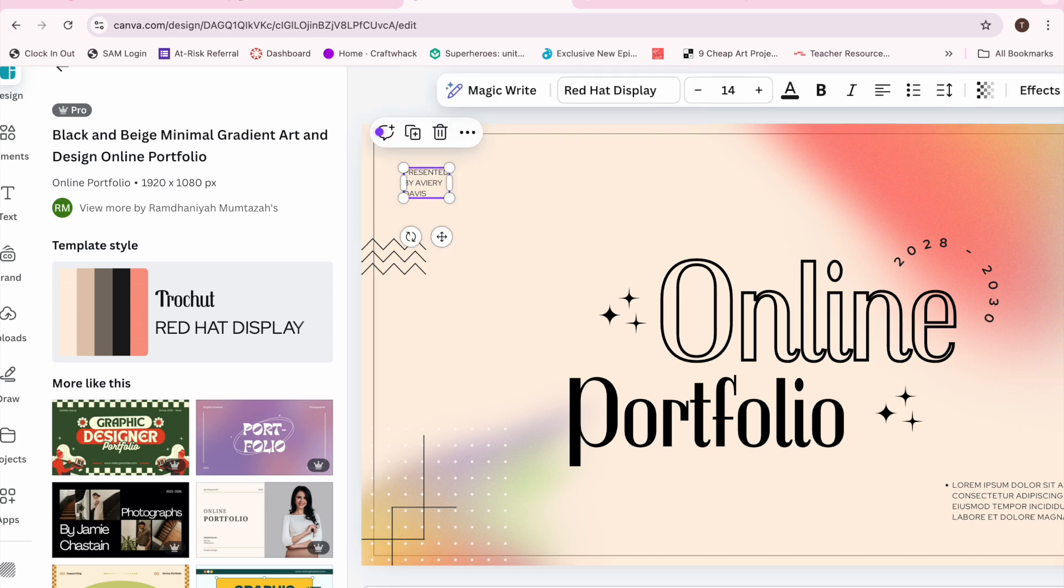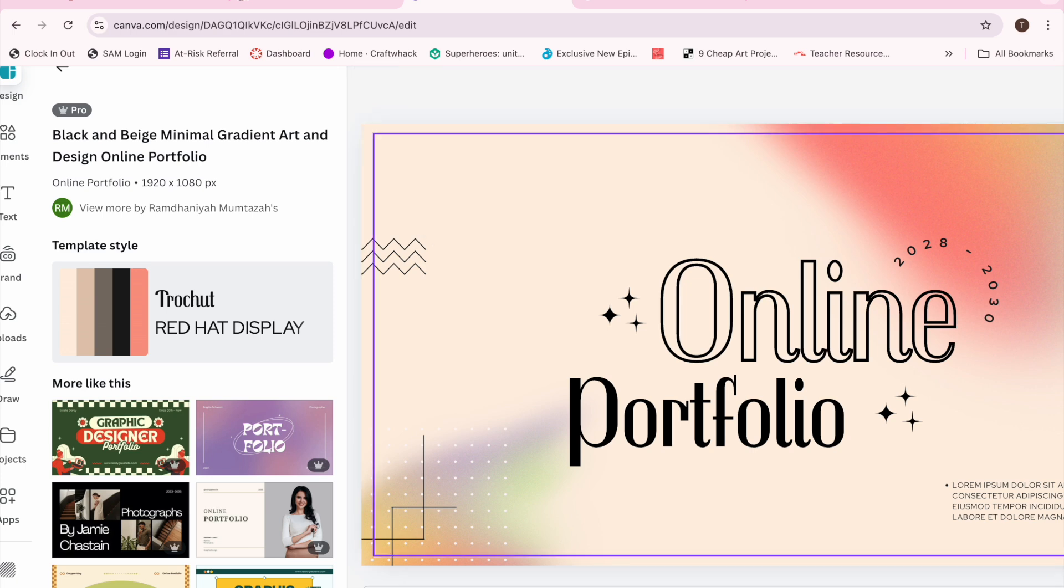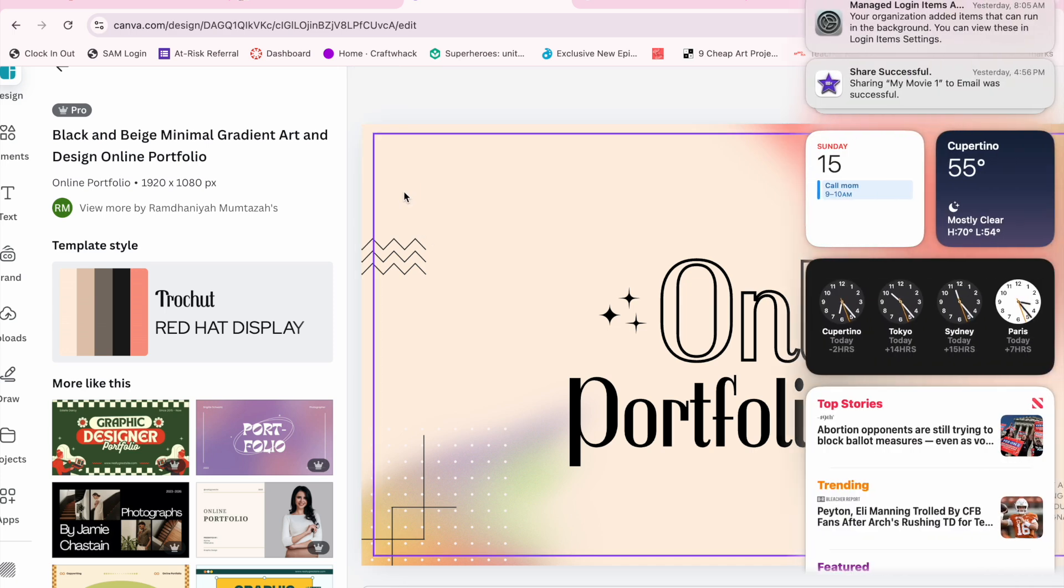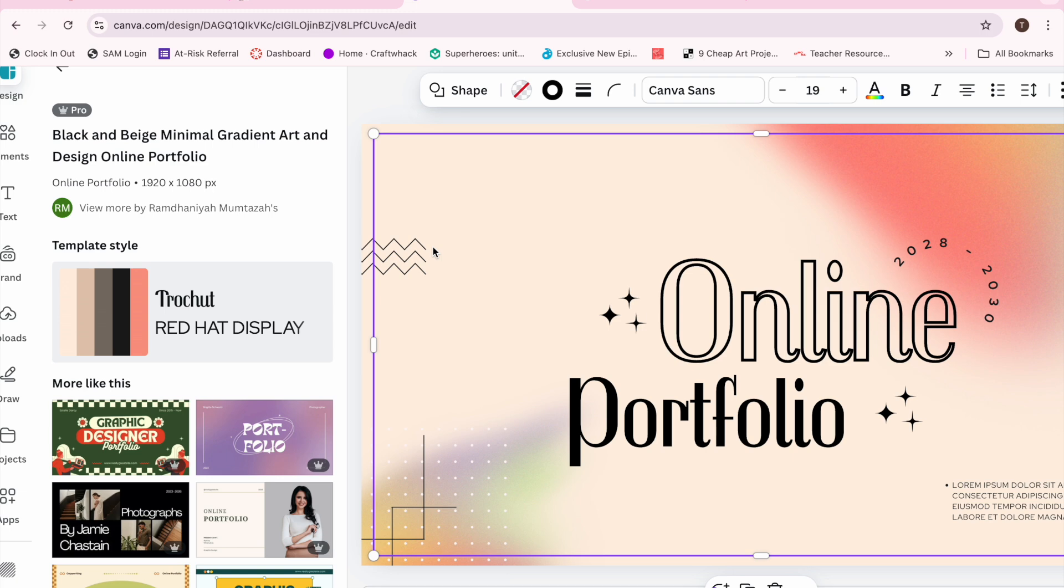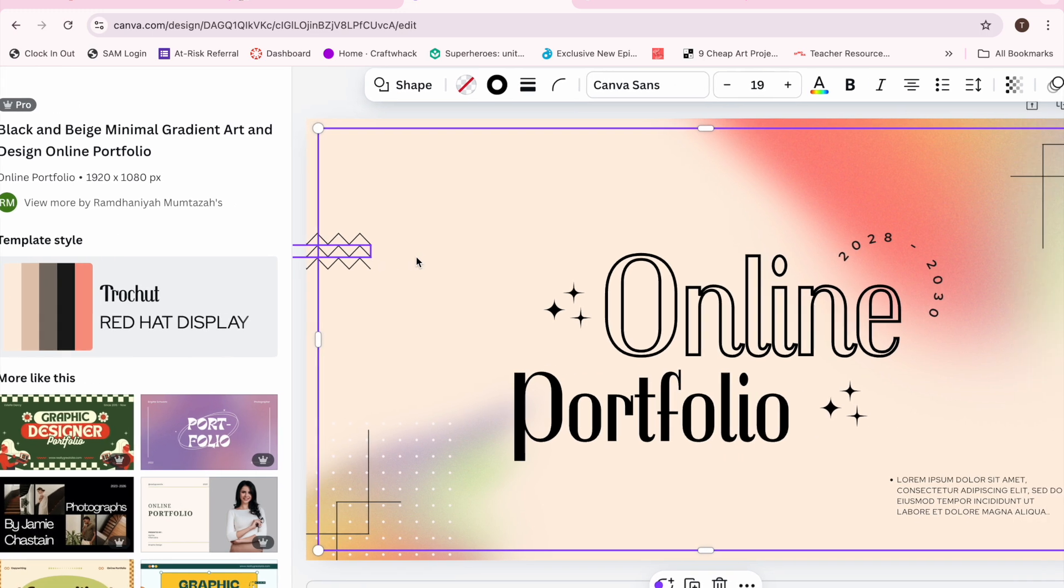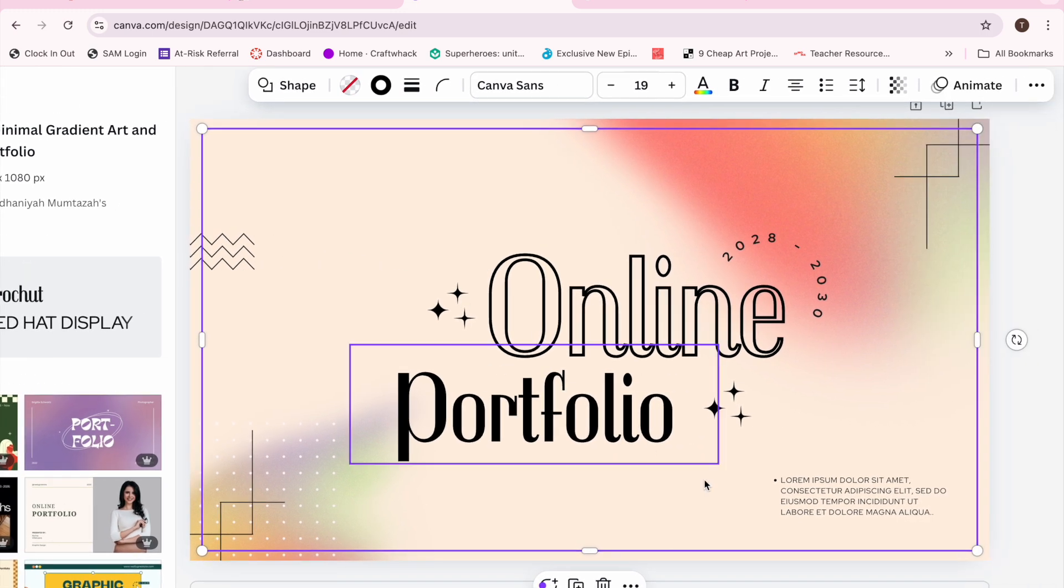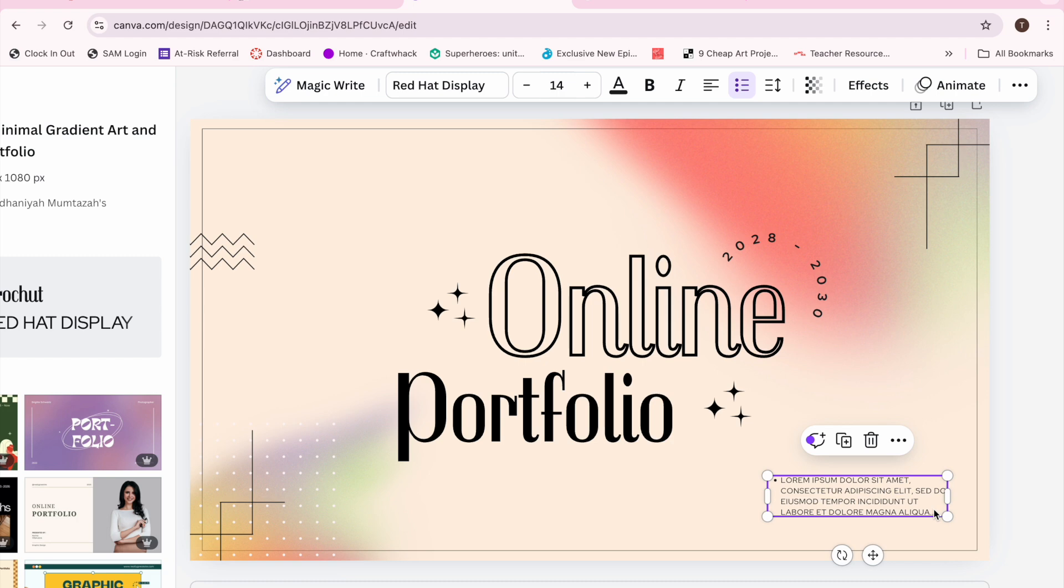There were some things that I didn't need on there because they didn't have anything to do with me, so I got rid of them. Some things are in Latin just to kind of hold space.